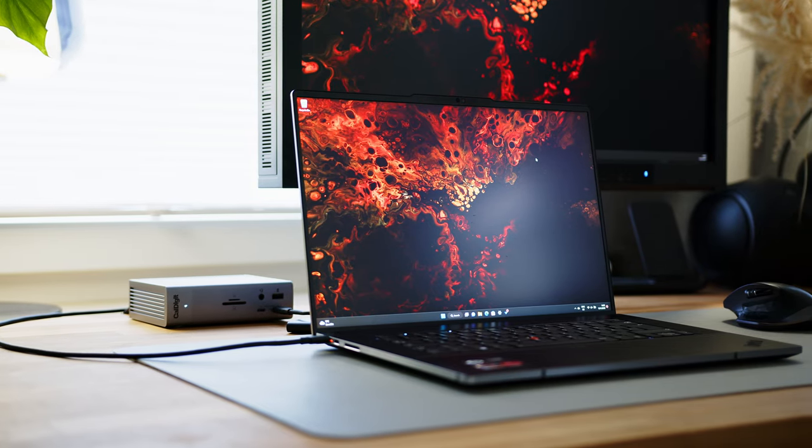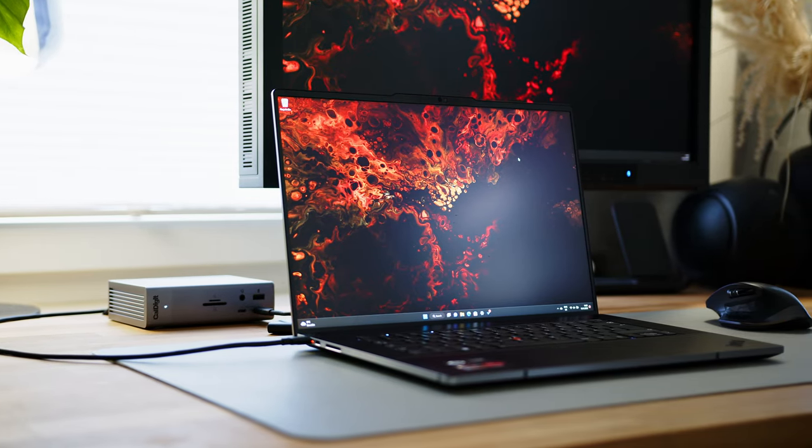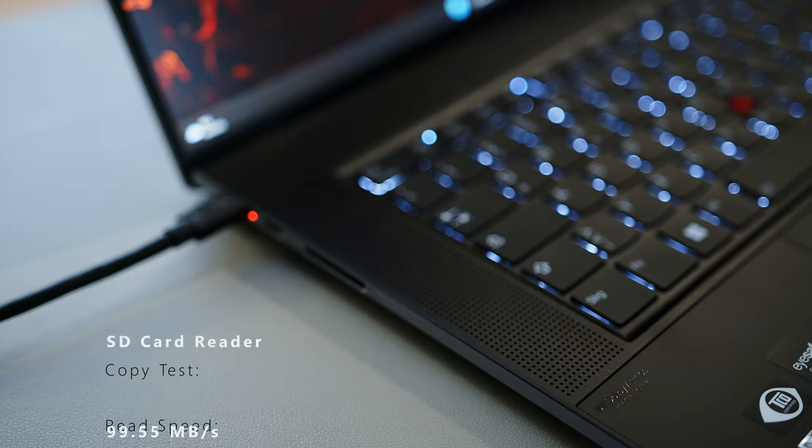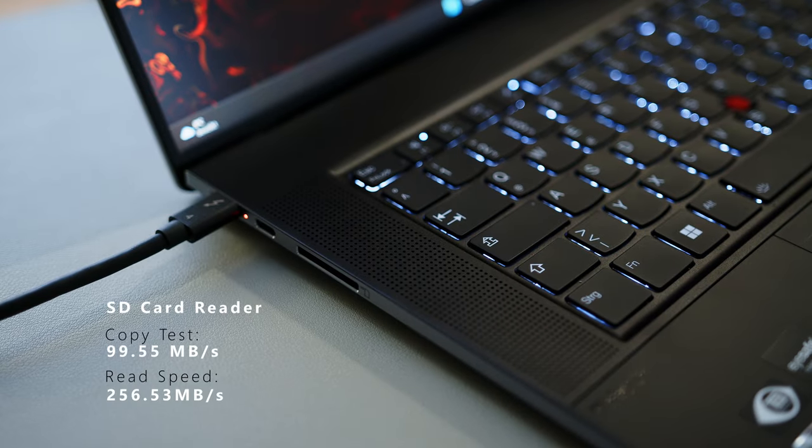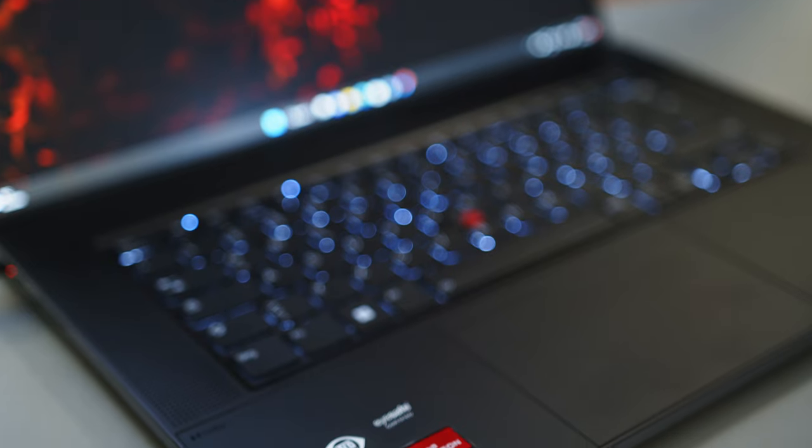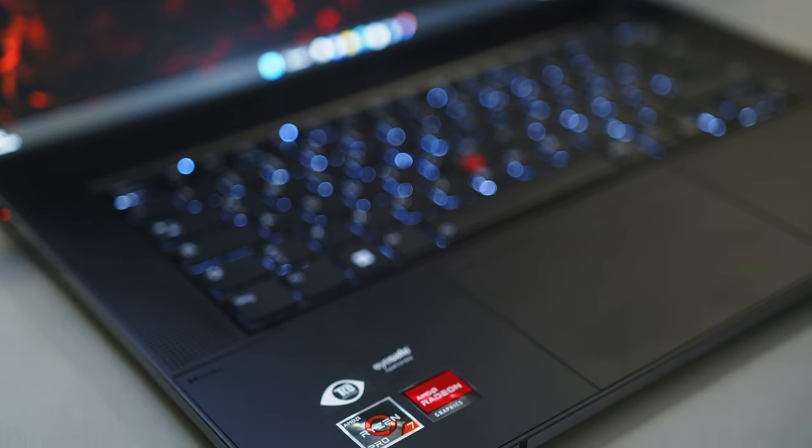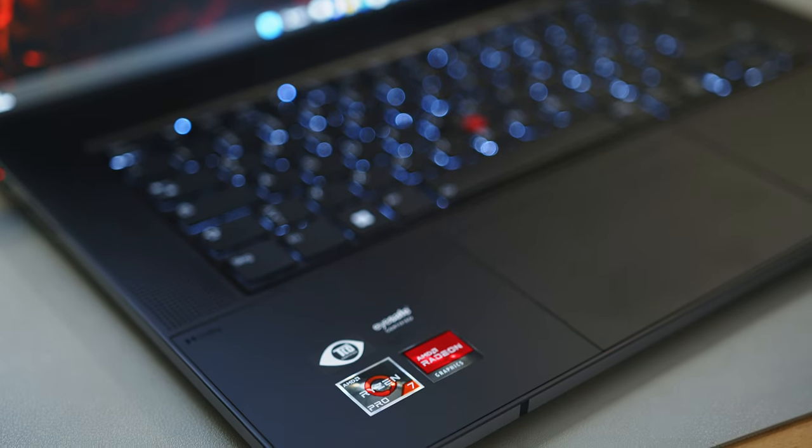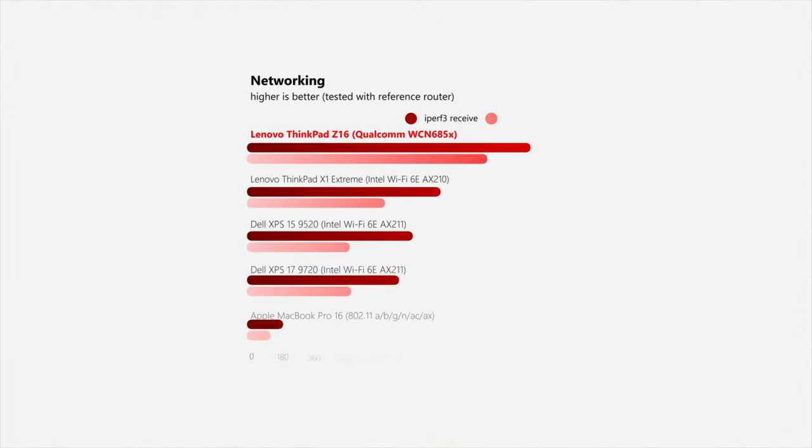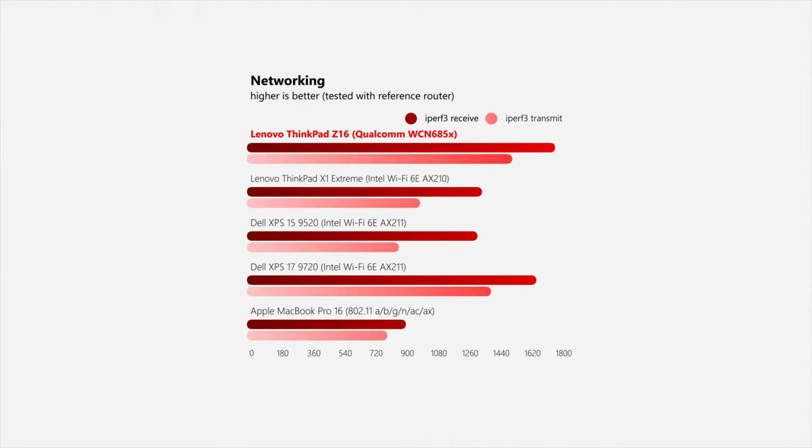The Z16 can score some points with the full-size SD card reader, that offers average copy rates but stellar read speeds and the included 4G module. Just be careful to put it into your configuration when ordering the Z16, since you cannot upgrade it later. In wireless communication, the ThinkPad offers no reason to complain and offers very fast and stable transfers.